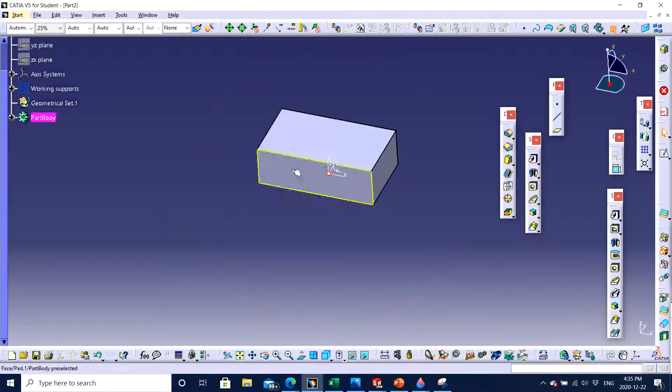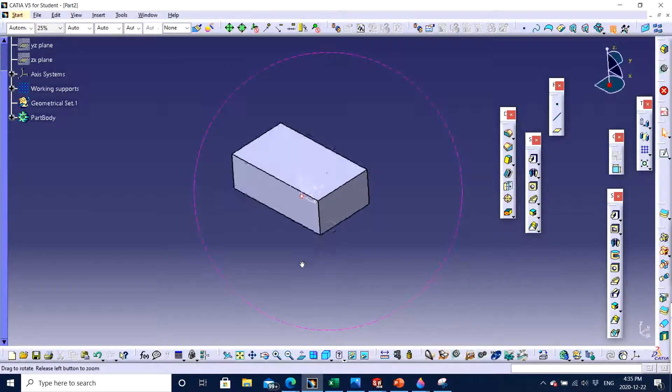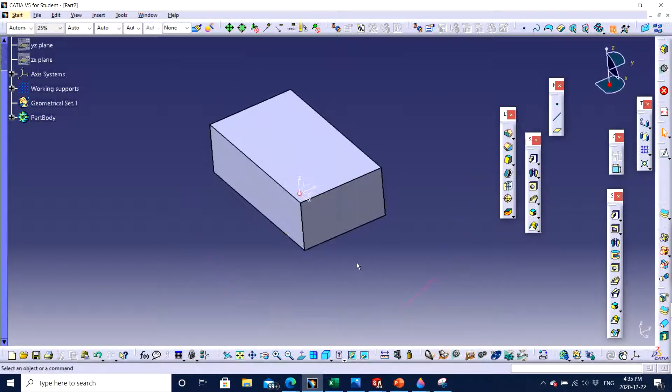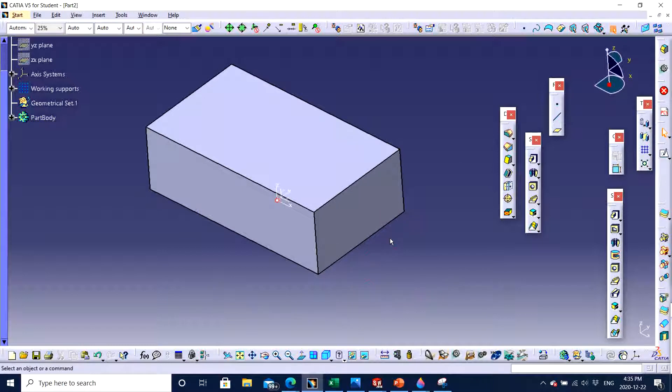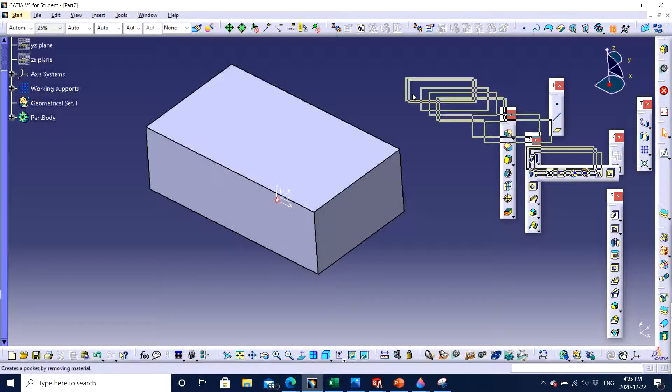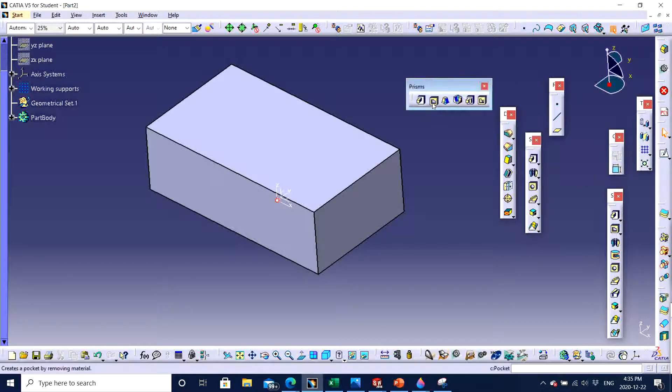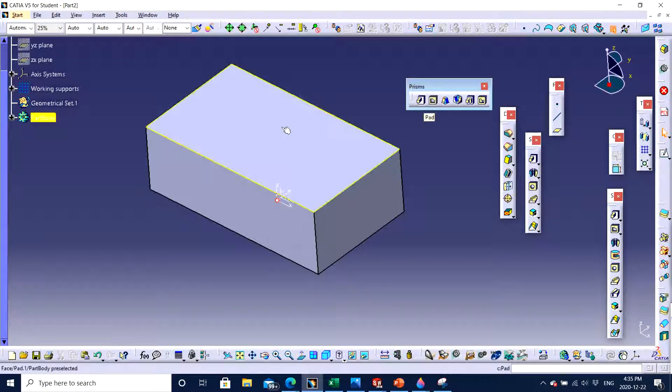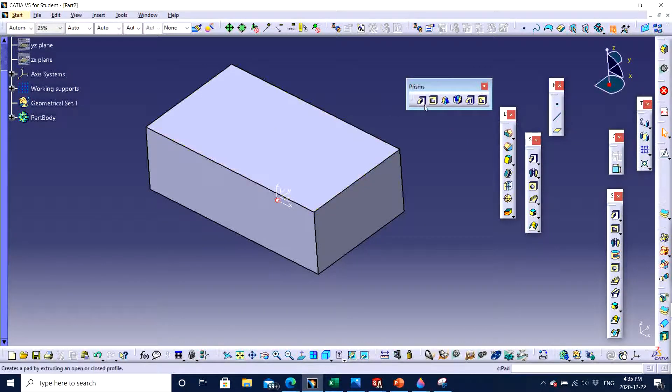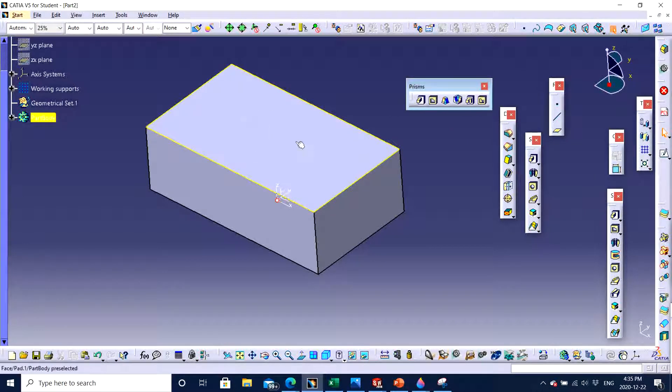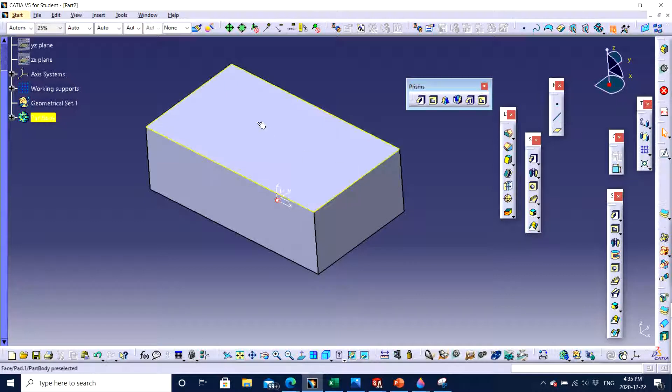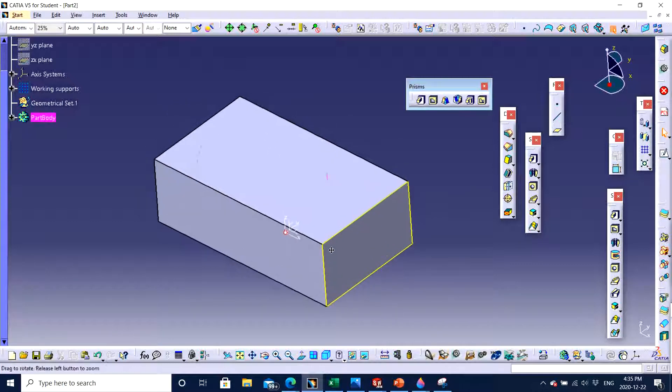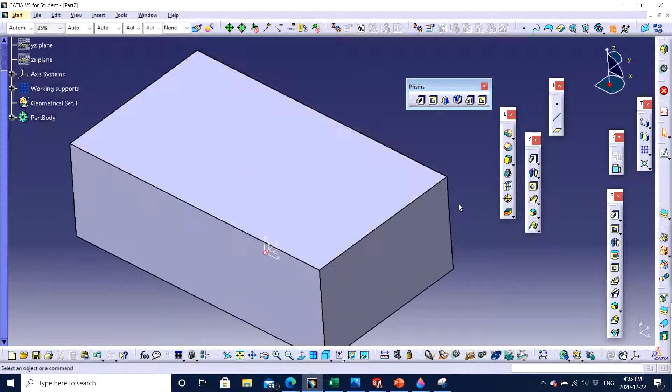So now, if I want to make a hole, I have two options to choose. Either I can choose pocket, which is right here. For that, I need to make a sketch, which is definitely going to be a circle if I want to make a hole. And then I can specify the depth to which I want to cut. But another way of making simple holes is the hole feature itself.